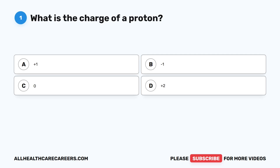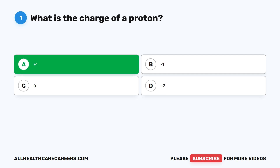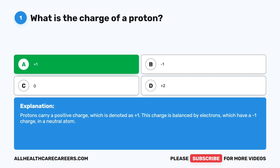Question one: What is the charge of a proton? A, plus one. B, minus one. C, zero. D, plus two. The correct answer is A, plus one. Protons carry a positive charge, which is denoted as plus one. This charge is balanced by electrons, which have a minus one charge, in a neutral atom.